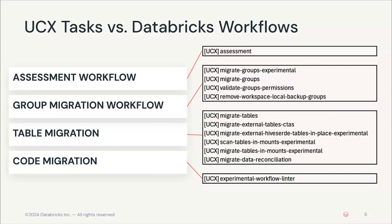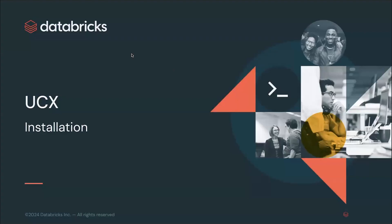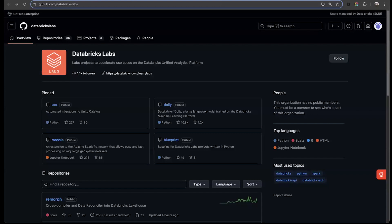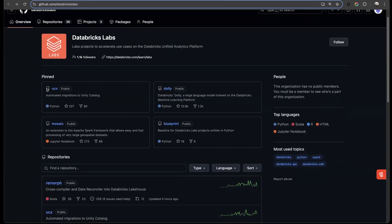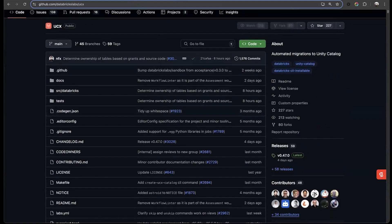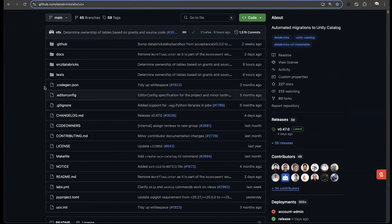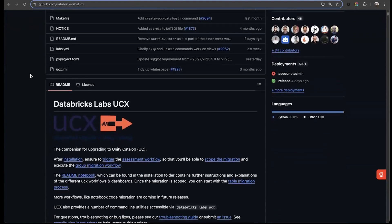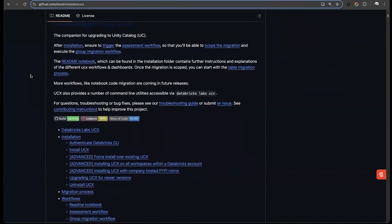Now let's go to the repo and see how the project is structured. The project is hosted on the Databricks Labs organization. Here we can see the Databricks Labs repo organization, and we can see pinned at the top is the UCX repo. If we click on this, this will take us to the Databricks UCX repo. The first thing we'll see is all of the different files and code, then we'll see all of the releases on the right side, and all of the contributors that have added changes to the project. If we continue scrolling down, we'll see some general information about UCX and a table of contents with links to all of the different pieces of the project.